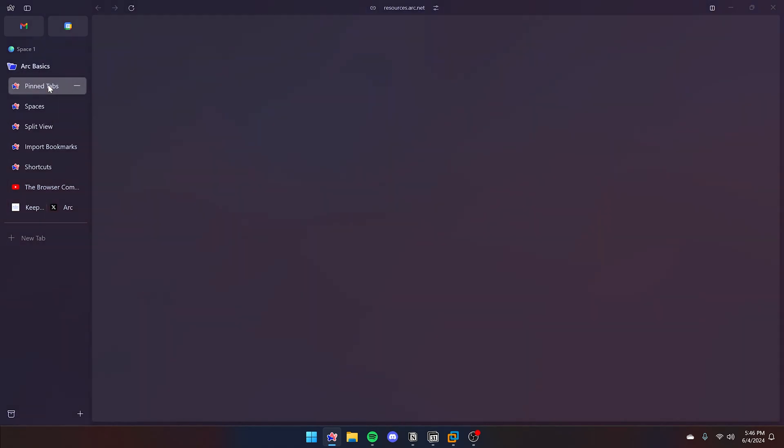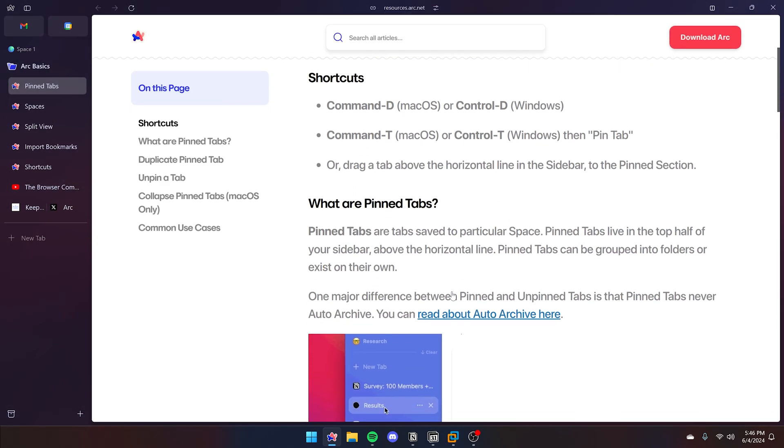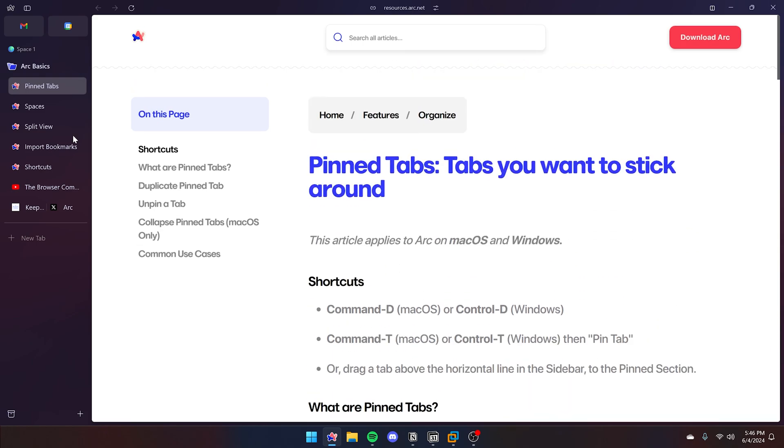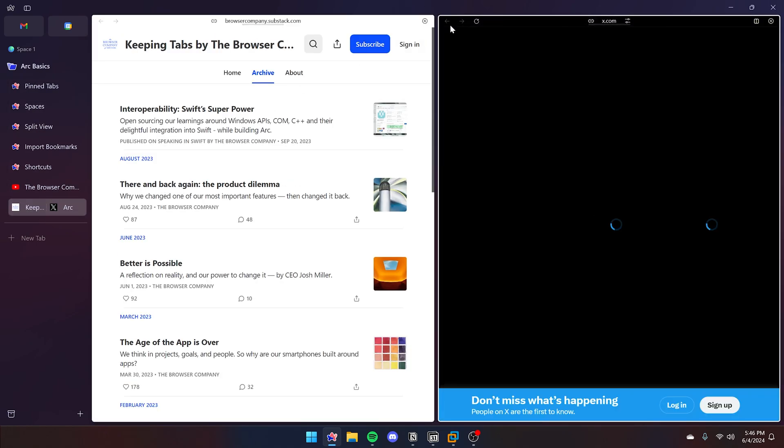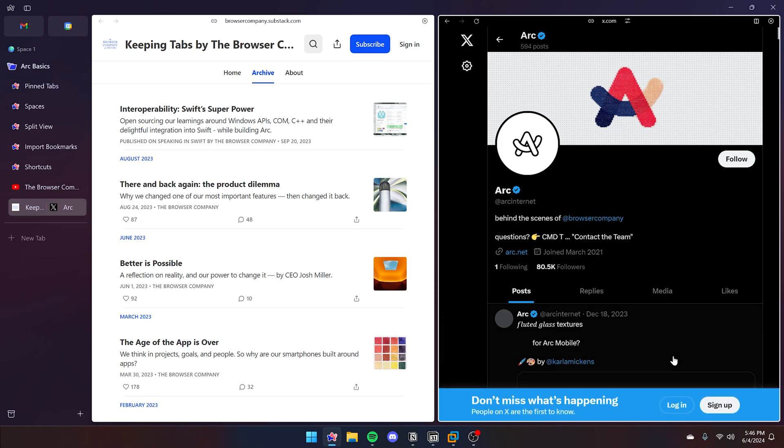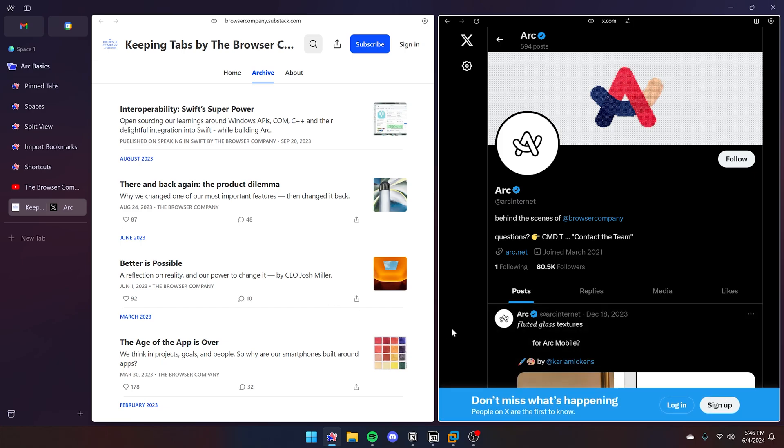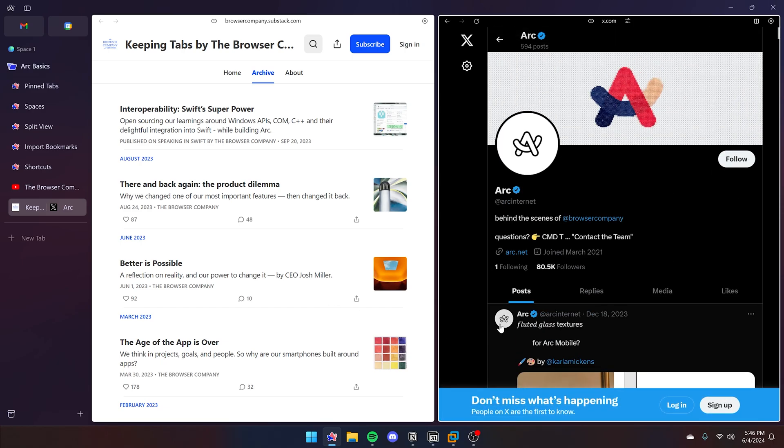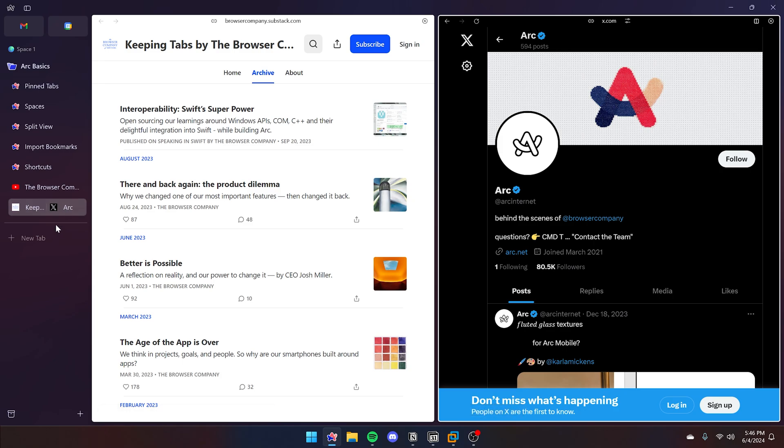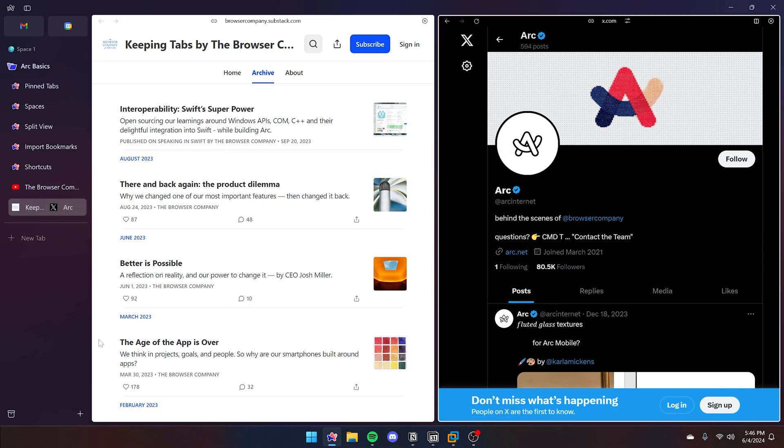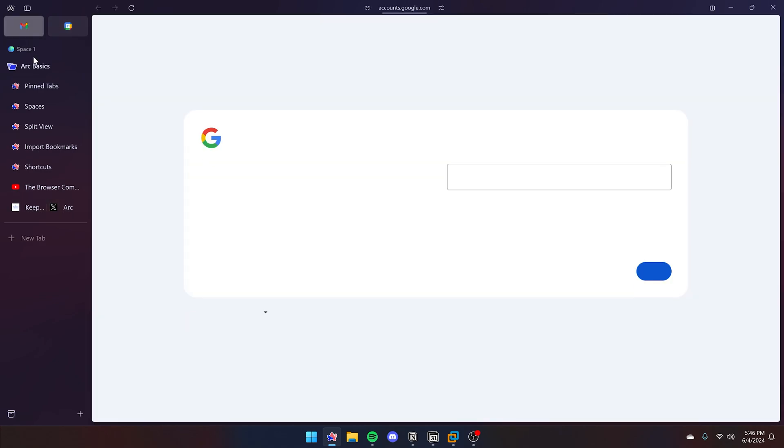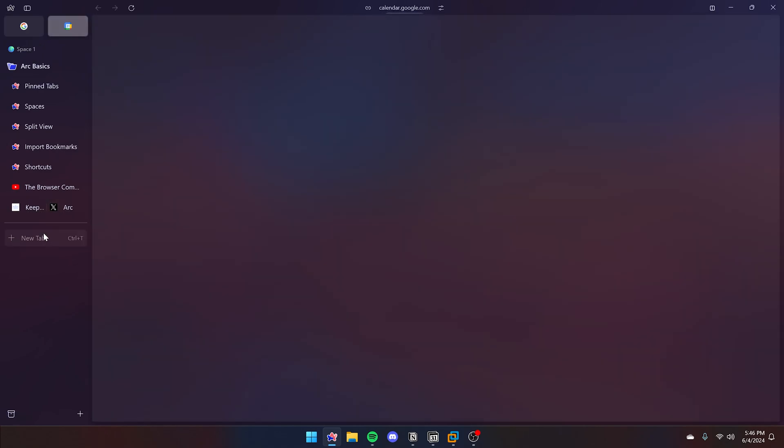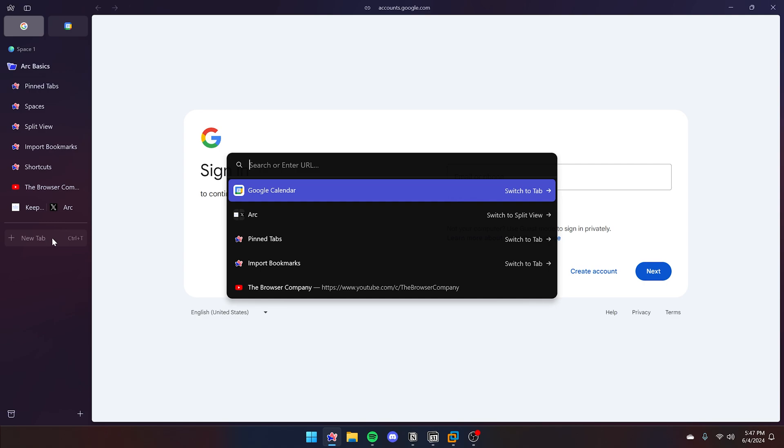Once you create a new account, you'll be greeted with the Arc basics. It'll be a folder in your default space. A default space is essentially its own window where you can have all of your pin tabs above the line and below the line are your current tabs. At the top, those are your favorites tabs. These are going to be pinned here permanently no matter what space you're in and you can access them anytime.